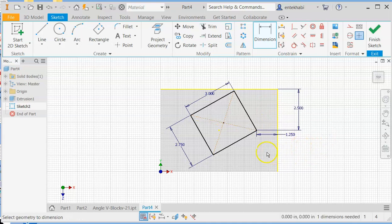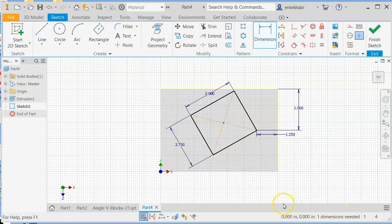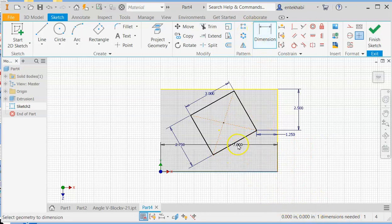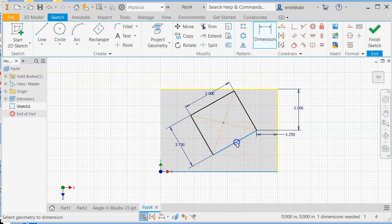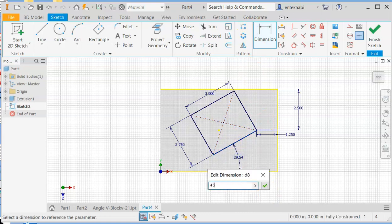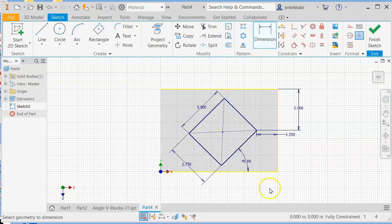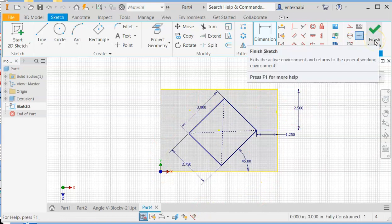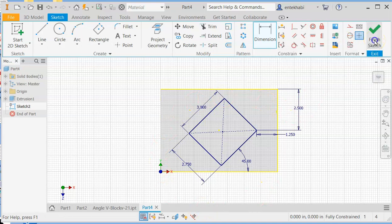Check with your assignment sheet. In the meantime, you are working with this assignment. Add angular dimension by selecting the line and edge of the previous block, and that gives you 45 degrees, and that's fully constrained. Finish sketch.